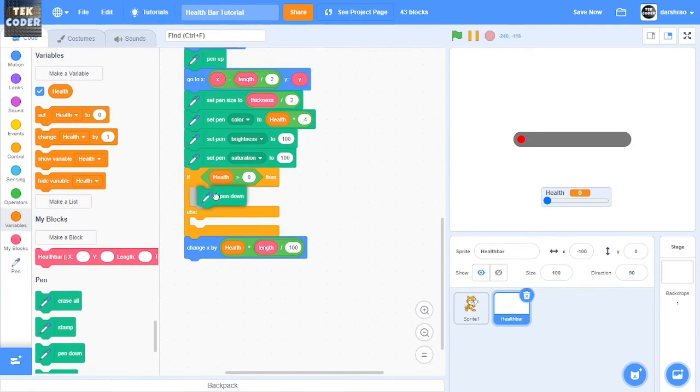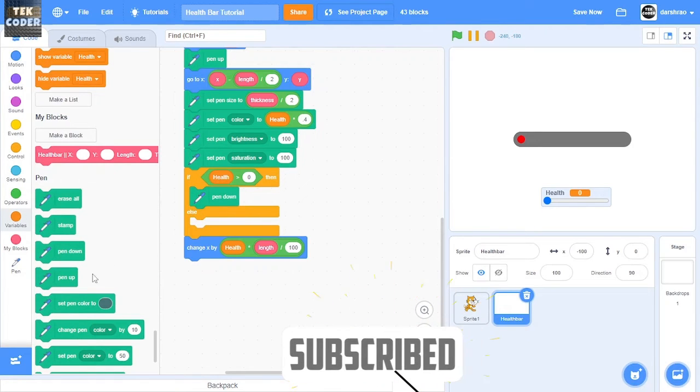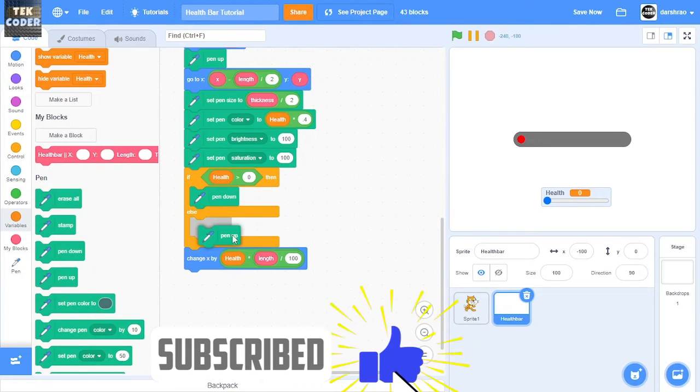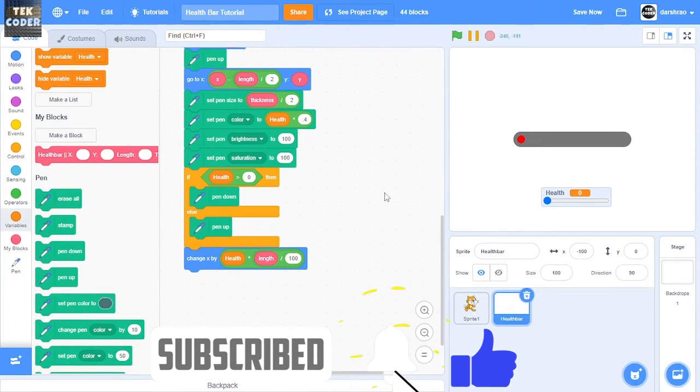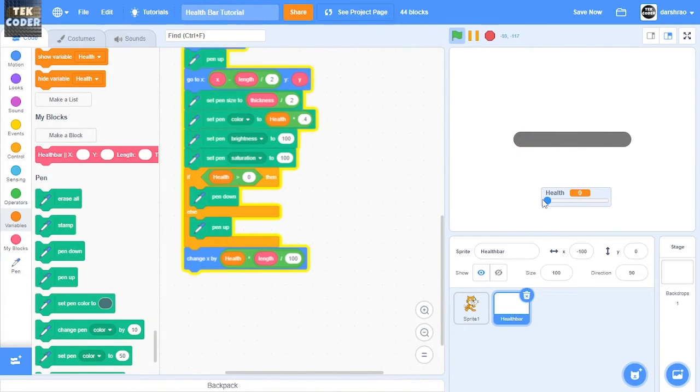If so, then we'll just put the pen down, else we'll put the pen up. So now we won't face that problem.